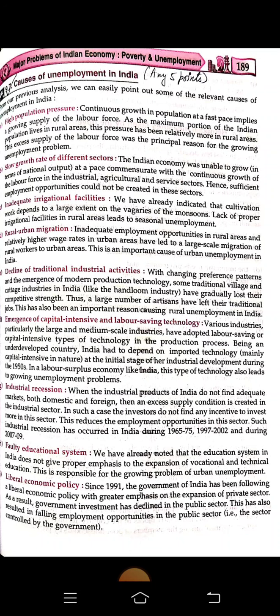People migrate from rural areas to urban areas hoping to find jobs, but it is not possible for urban areas to provide jobs to everyone. Declining traditional industrial activities, emergence of capital-intensive and labor-saving technologies — modern machines require capital investment but need a low amount of labor force.